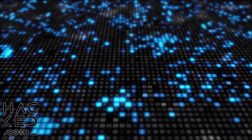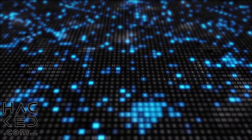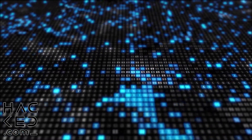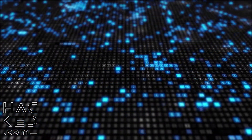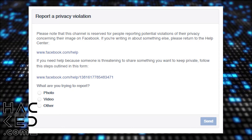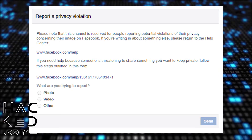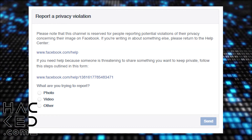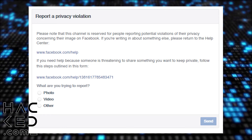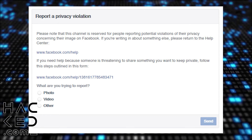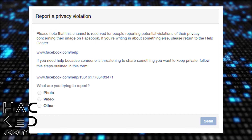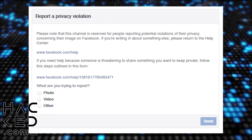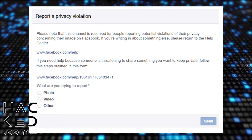If someone else has uploaded an image or video of you, you'd have to rely on Facebook's other removal options. Your best chance is to directly report the image or video to Facebook as a violation of your privacy. You can use this form to report any media you've come across that violates your privacy. Fill out the form with the most relevant information to your situation and ensure that you have collected the URL of the image or video in question. Please note: misuse of this form could result in your account and IP address being banned by Facebook, so ensure that all of the information you provide is as accurate as possible.